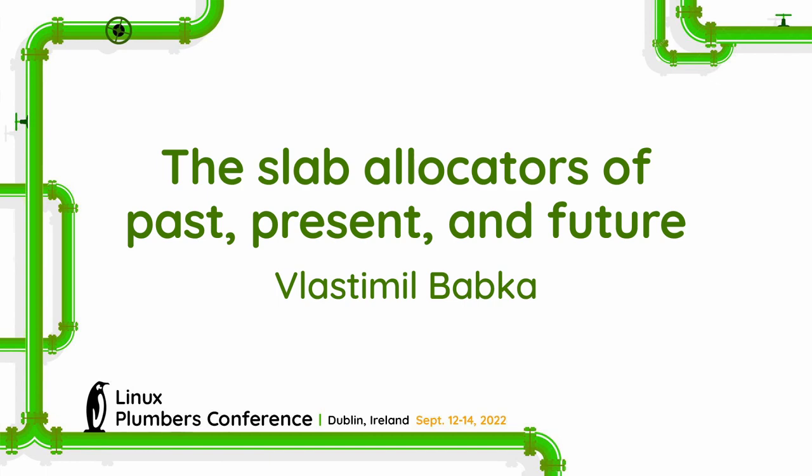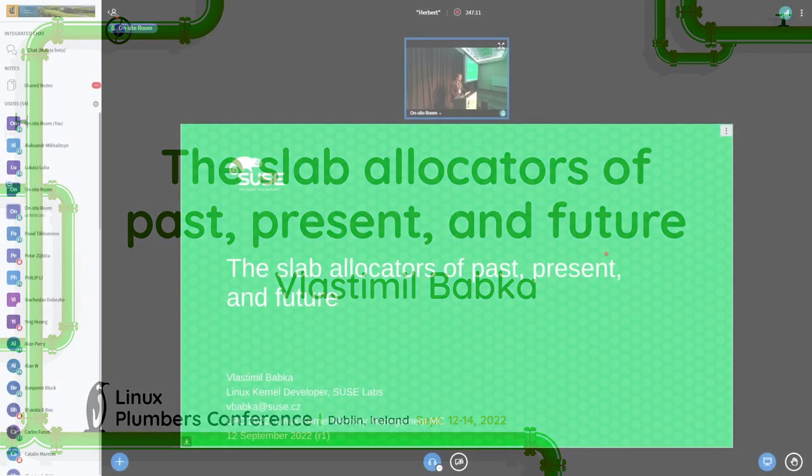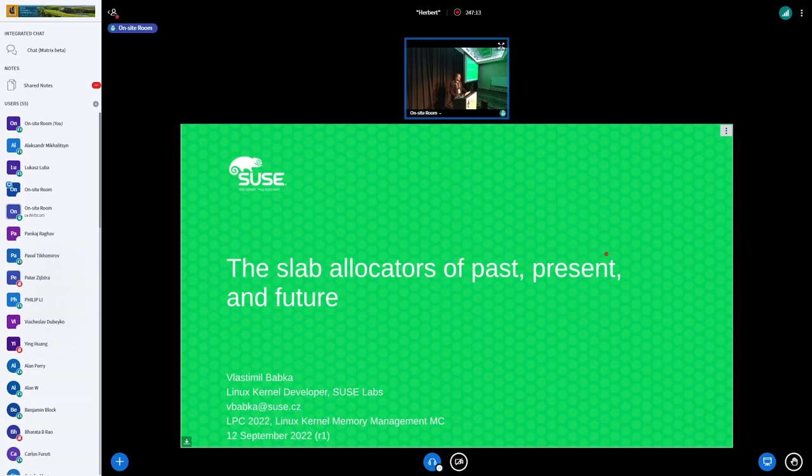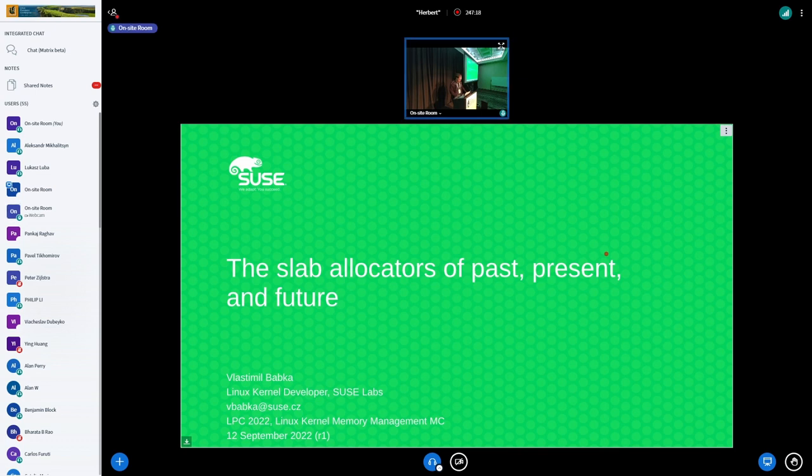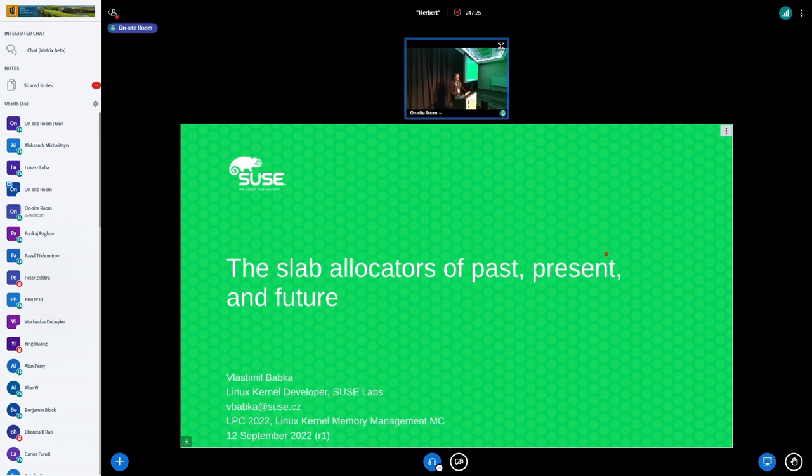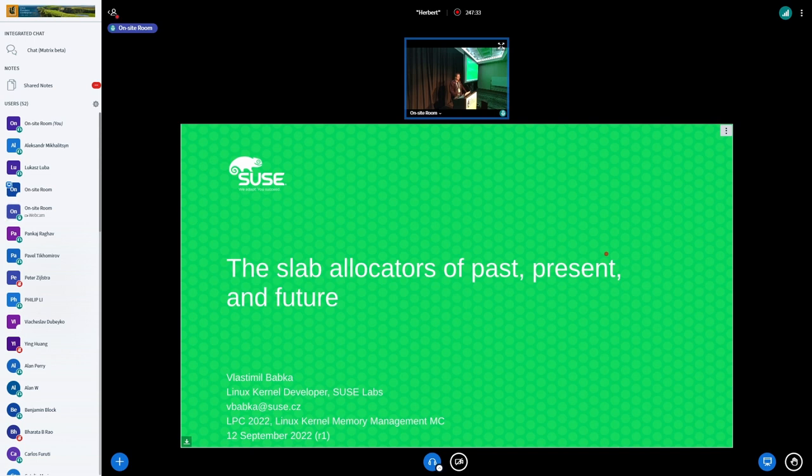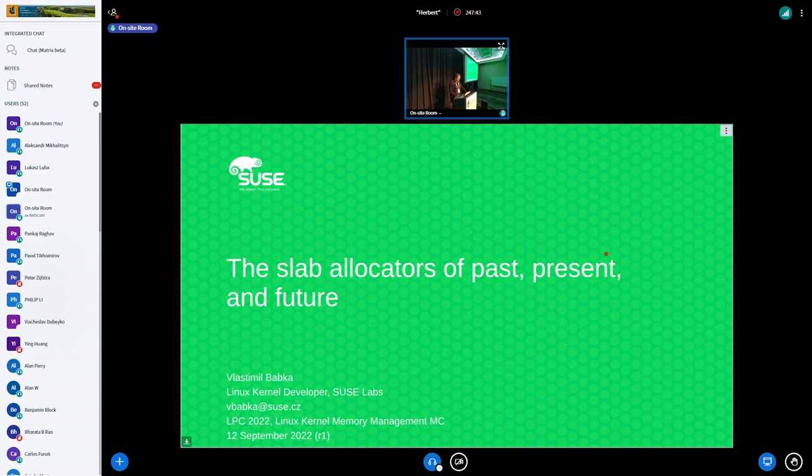Hi everyone, I'm Vlastimil and I'm one of the slab maintainers, but the one with the Git tree, which makes me more powerful now. When we were drafting the call for papers or talks, Matthew put a bullet that one of the topics could be: do we really need so many slab allocators? And I thought that's a good idea for a talk, so I took that one up and this is the result.